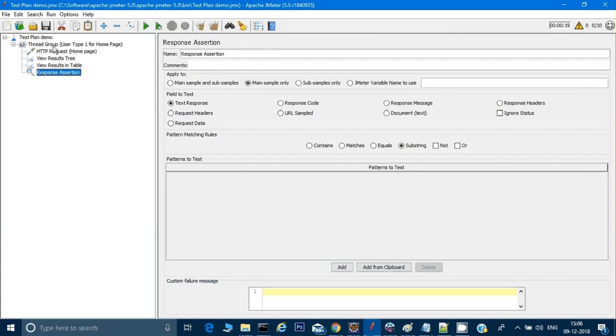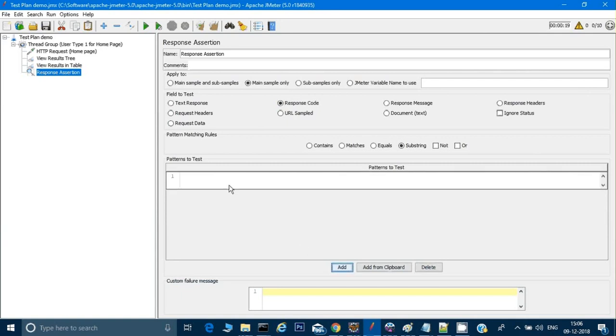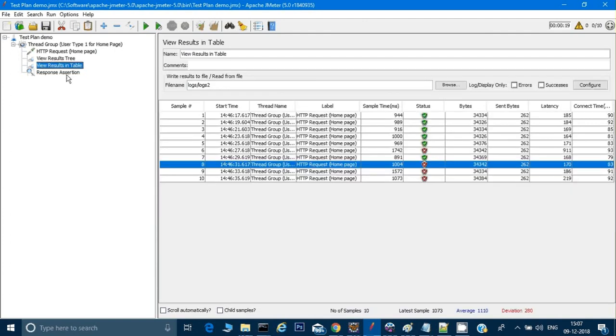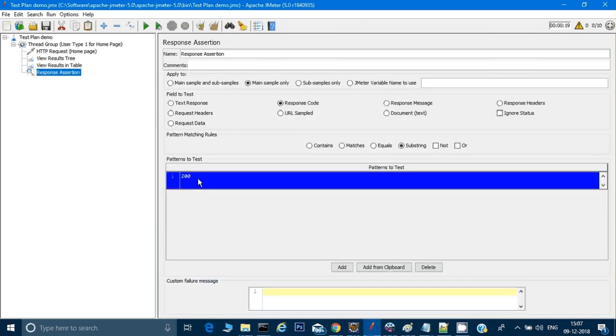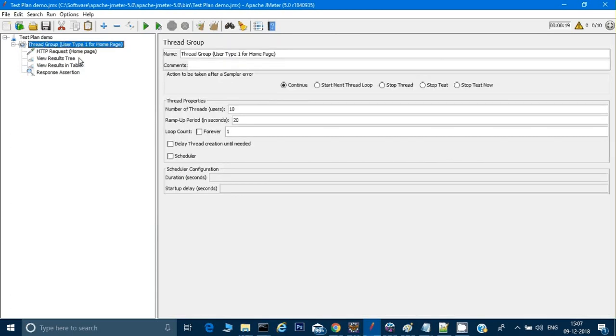This is a response assertion which I have put under this group. There are many things here, but I will select response code. I will click on Add and I will say 200. This response assertion will check if the response which I'm getting has 200 response status code or not. I will go here, first delete all the results, then I will run it.